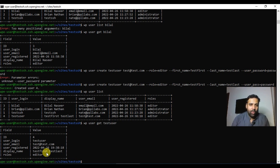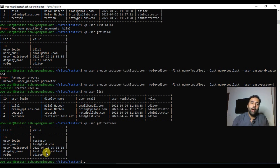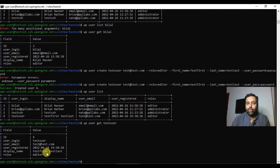There are many more commands available — I've just covered the basic and most frequently used WP-CLI commands. If you want to learn more commands, put it in the comments below and I'll try to make another tutorial video. Till then, have a great day!